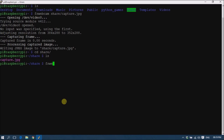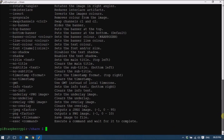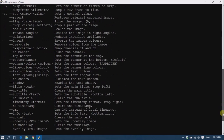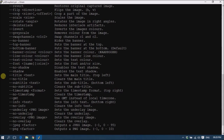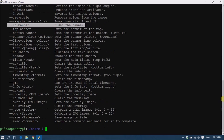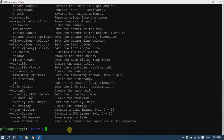We want to check the command options again, so I am using fswebcam --help. There are a lot of options in the command. We need to find how to remove the banner. Here is the command to hide the banner — it is the --no-banner option. You can simply use this option to remove the banner from the image.